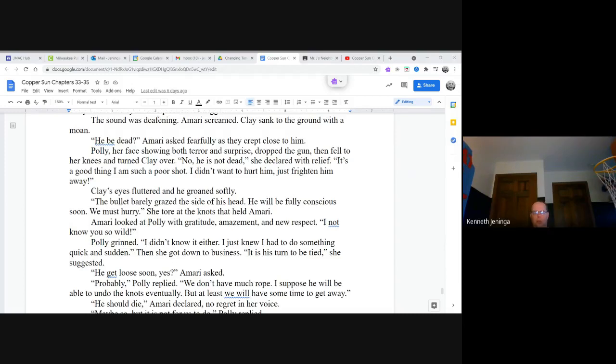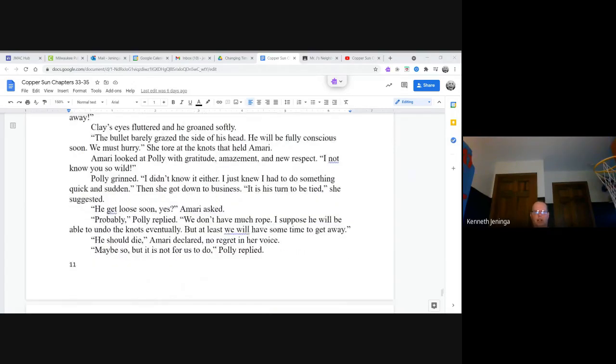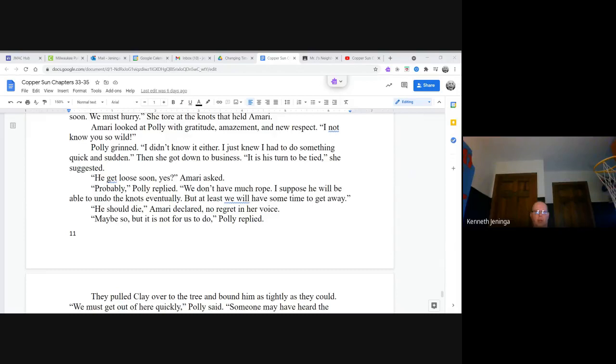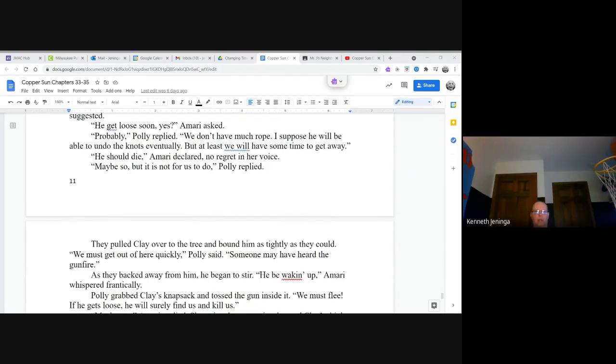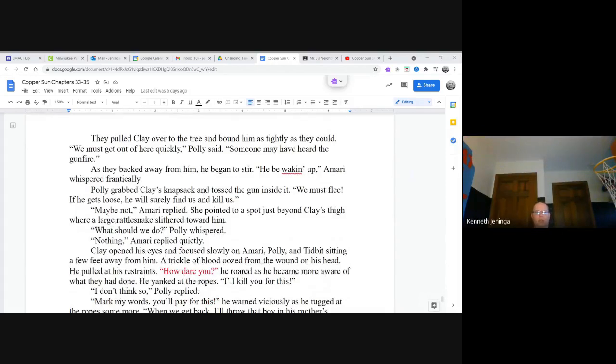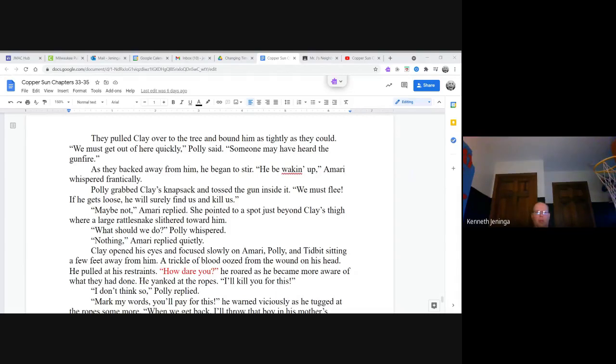He should die, Amari declared, no regret in her voice. Maybe so, but it is not for us to do, Polly replied. They pulled Clay over to the tree and bound him as tightly as they could. We must get out of here quickly, Polly said. Someone may have heard the gunfire. As they backed away from him, he began to stir. He'd be waking up, Amari whispered frantically.